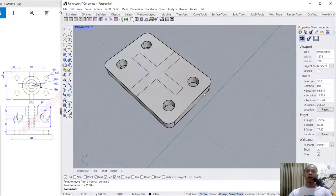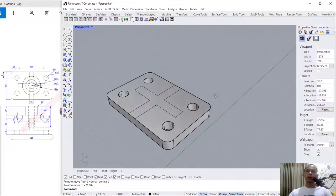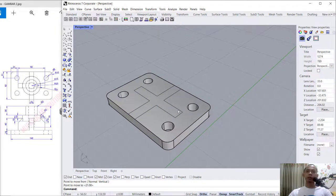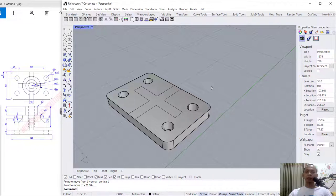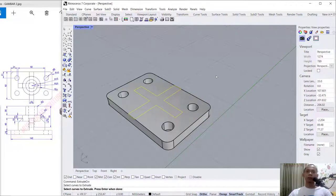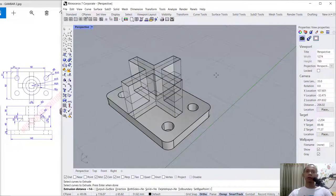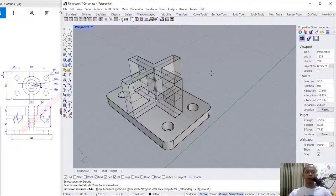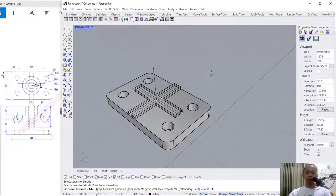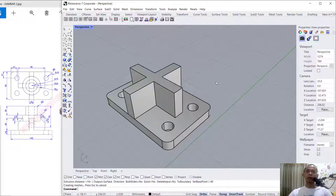Next I will use the extrusion tool to extrude this object. Type extrude, select the object, press Enter. We extrude to the top into 40, press Enter.